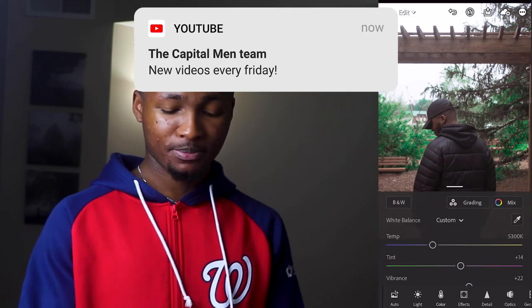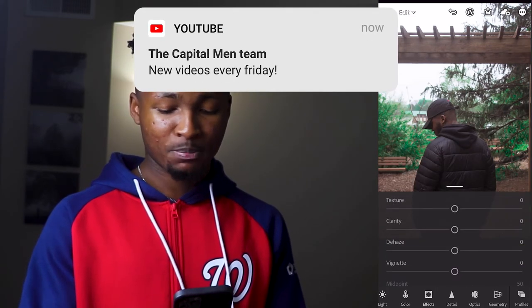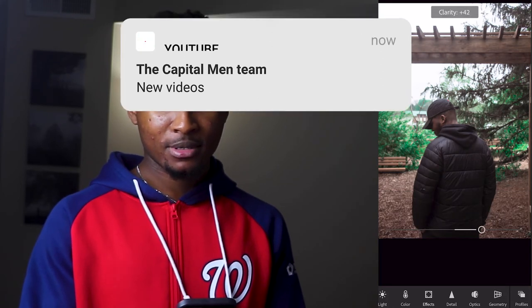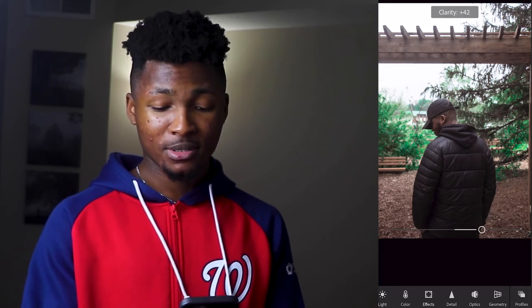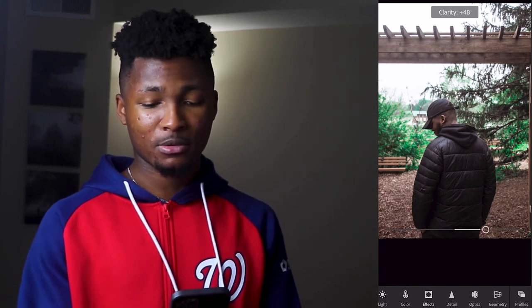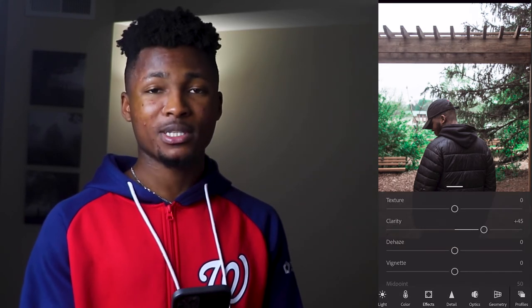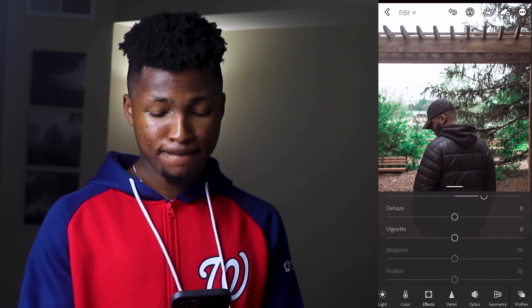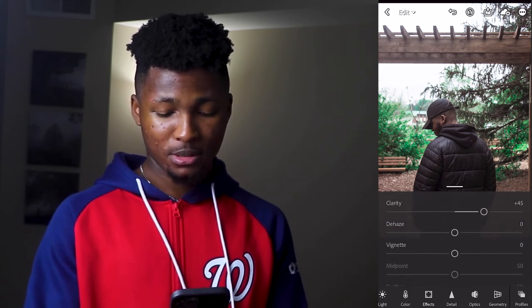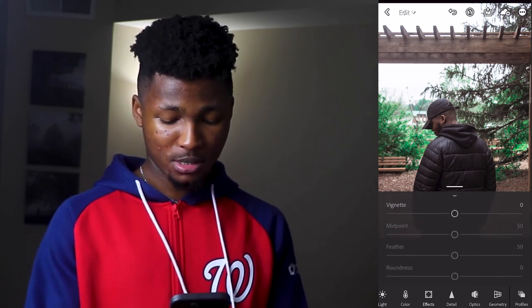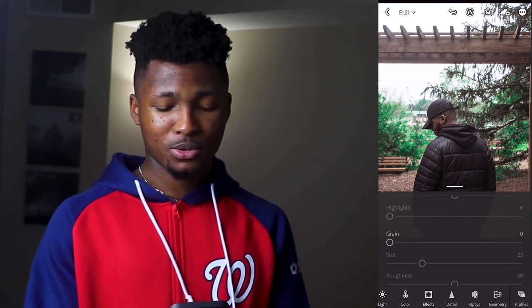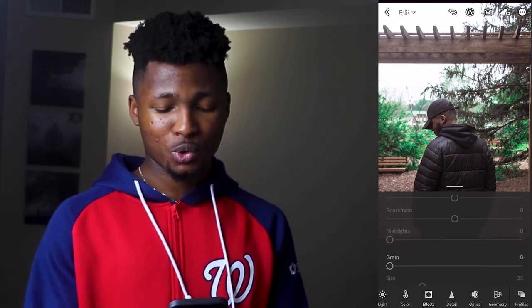For clarity, I'm going to take it to around 45. Then I'm going to take the noise reduction to around 26.